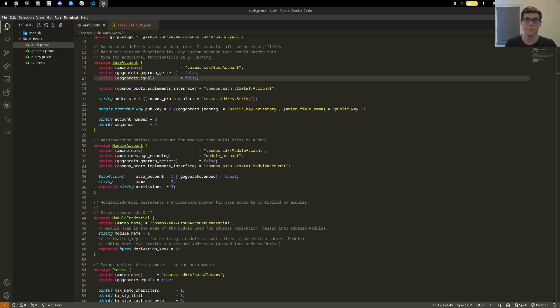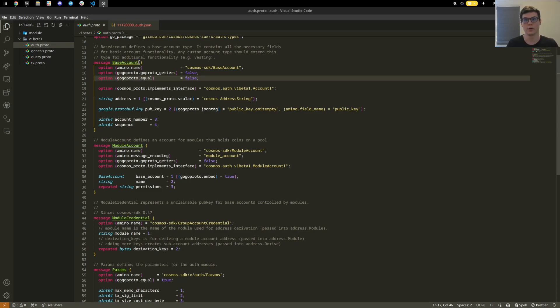The Cosmos SDK has two main account types. One of those is base account and the other is module account. Base accounts are what the average user will have.